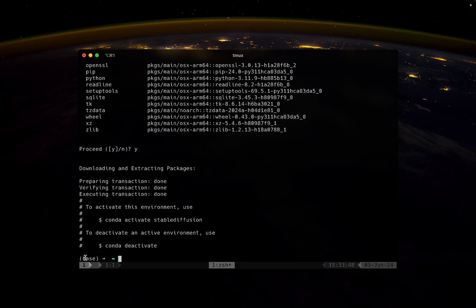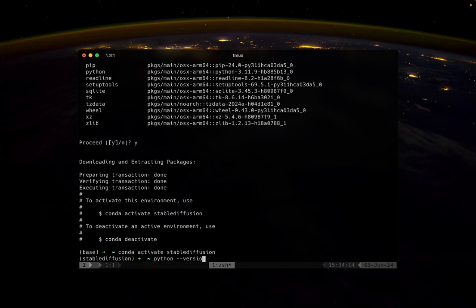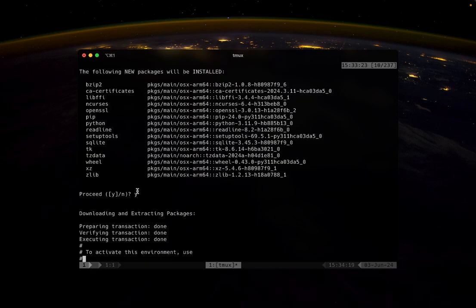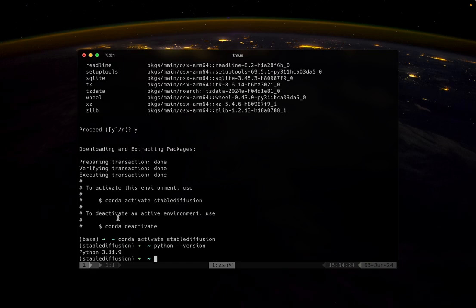Let's activate stable diffusion environment. Conda activate stable diffusion. Notice the text in between the parentheses has now changed from base to stable diffusion. When I check the Python version of this environment, it is now 3.11.9. If you recall, the Python version of the base environment was Python 3.12.3. Conda is now managing different environments with different Python versions.